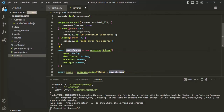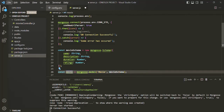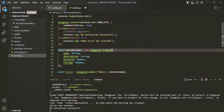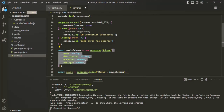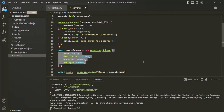We created a schema, and based on that schema we created a model. But we can take this schema definition one step further and define something called schema type options for each of these fields. Using schema type options, we can define the type of the field, whether the field is required, whether the field is unique, what the default value should be, and all those things.